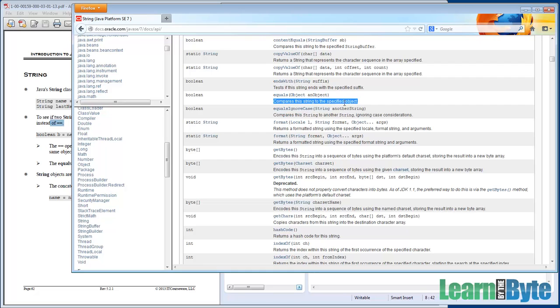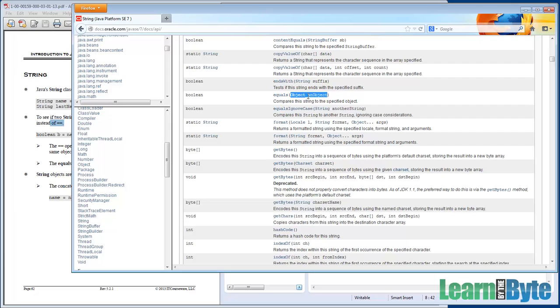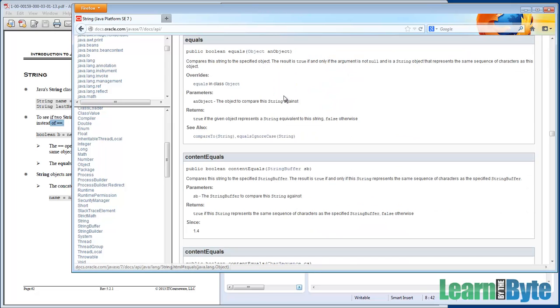And that's what it says here. Compares this string to the specified object. We're going to talk more about objects later on, but you can pass anything in, any other string, any other object actually, into this equals. So it can do a comparison. Well, the word equals is actually a hyperlink. So if I click on it, it actually scrolls me down the page to the detail part of the page for this equals method.